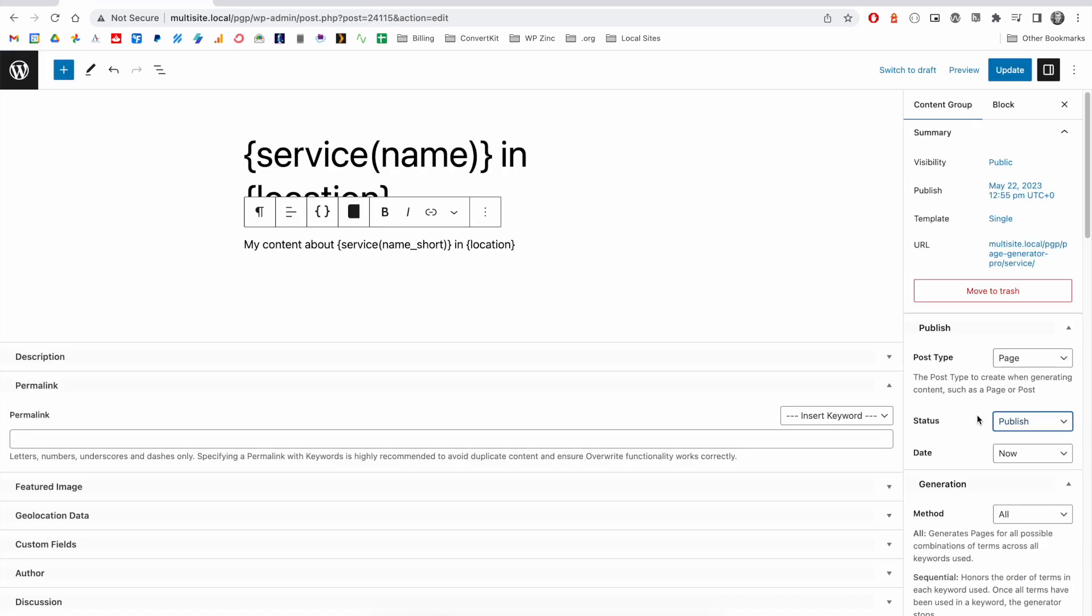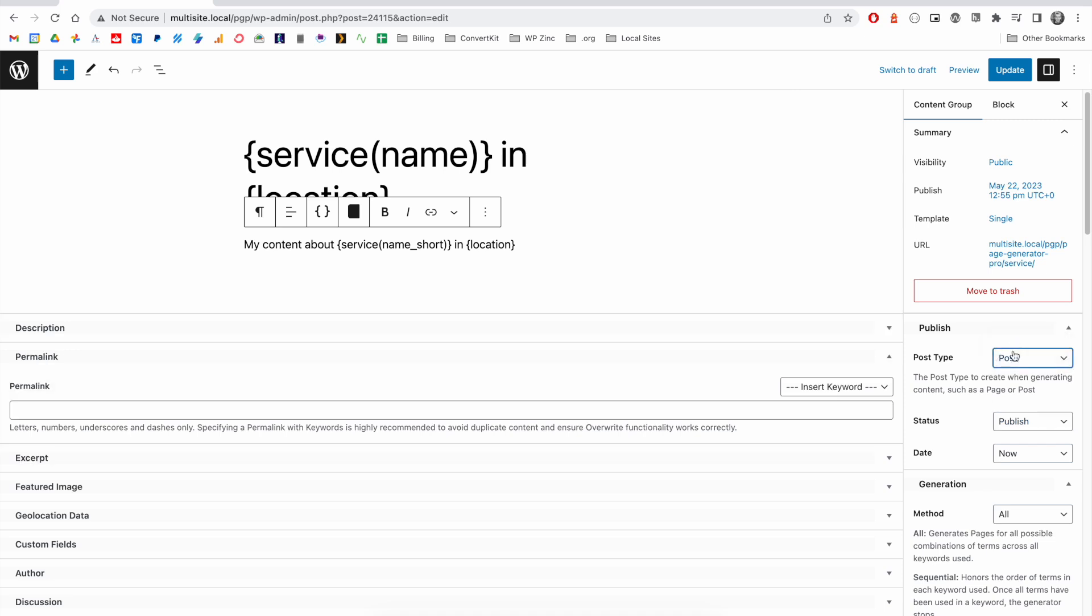You're not restricted to generating pages. In Page Generator Pro, we support any post type, including posts, WooCommerce products, and any other custom post types that you may have registered within your WordPress site.